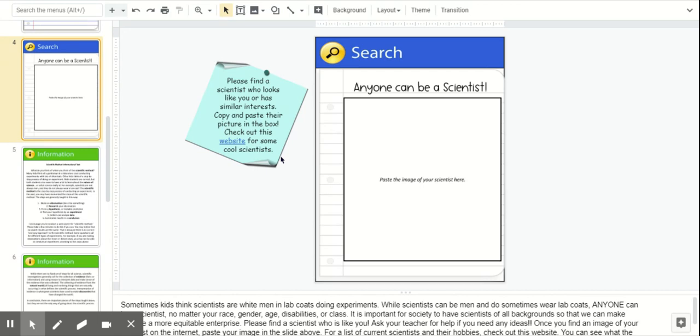The students draw a scientist and they usually draw a stereotypical white male in a lab coat. And then we talk about how not all scientists are like that. So this is kind of my digital take on that activity.